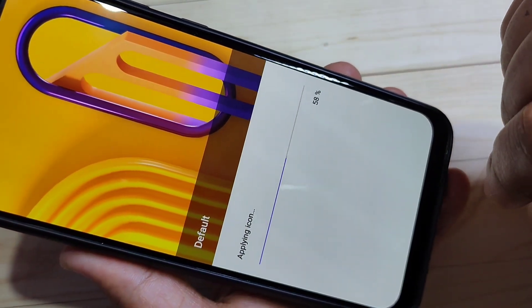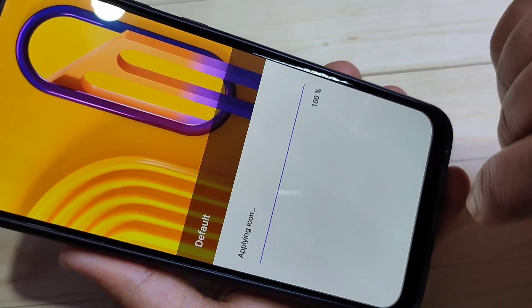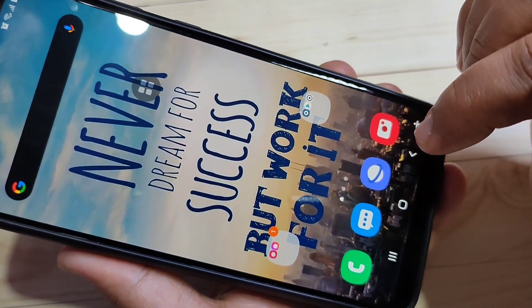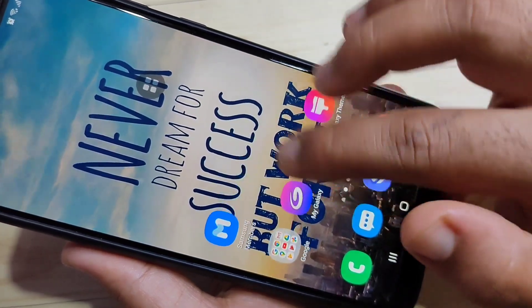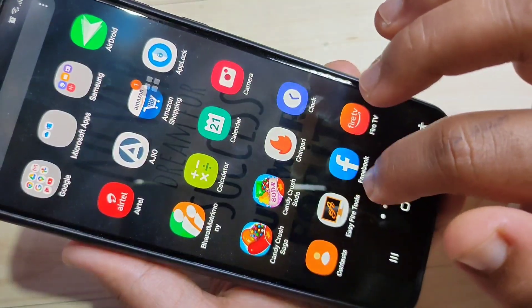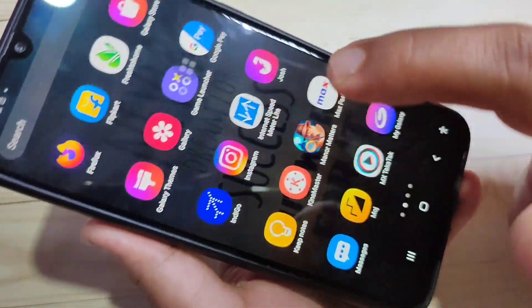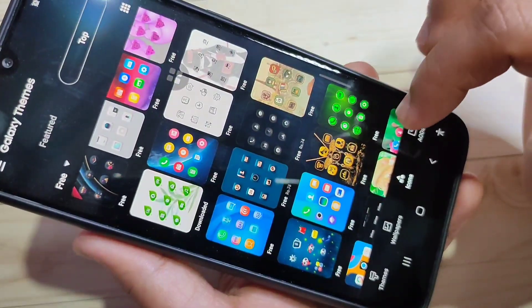If you want to go back to the normal icon style, tap on Default and then tap on Apply. You can see it is applying — just wait a few seconds and it will apply to your device. Now you can see the icon style has changed back.